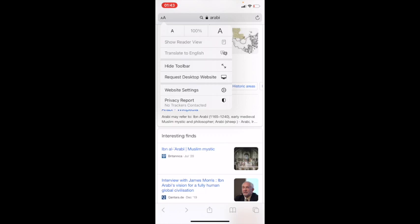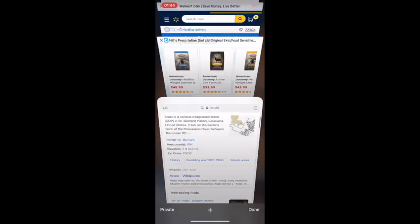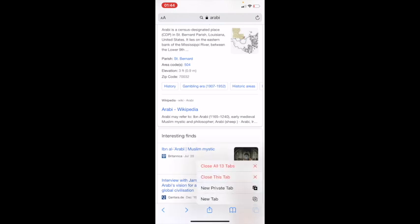Also in Safari, at the bottom right corner, hold the tabs button and it gives you options: 'Close All Tabs,' 'Close This Tab,' 'New Private Tab,' or 'New Tab.' So if you want to close all 13 tabs at once, just click 'Close All Tabs' and everything disappears. You can also open a private or new tab from there.